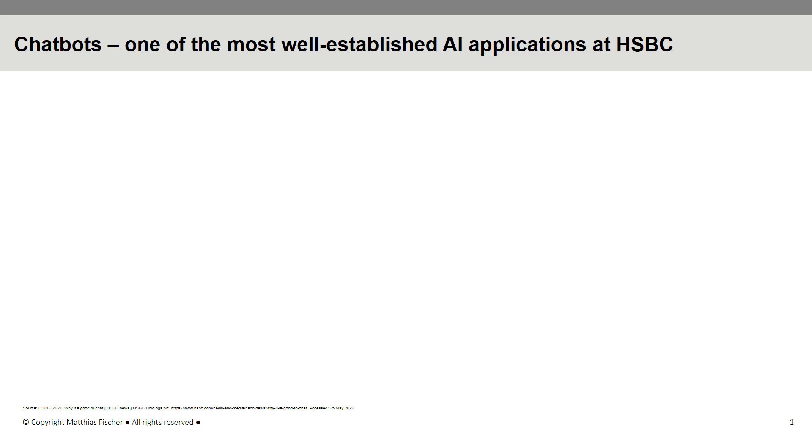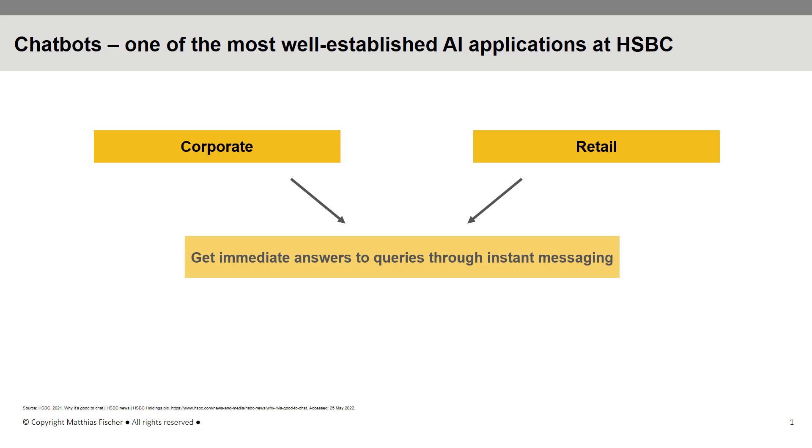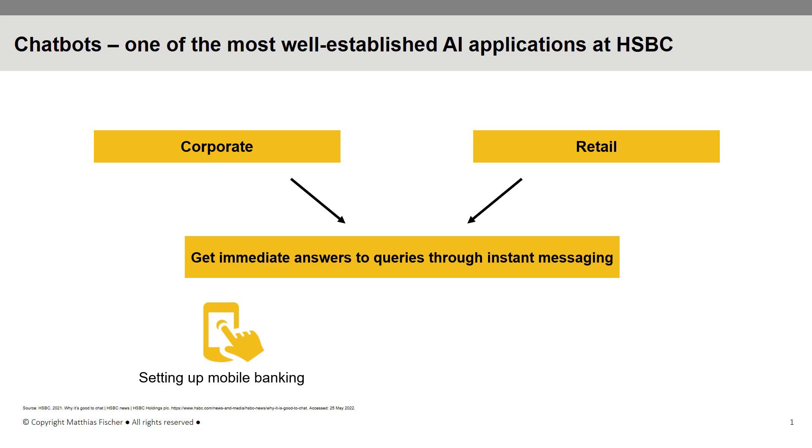Available to both corporate and retail clients, chatbots at HSBC help customers receive immediate answers to queries through instant messaging. Currently, customer-facing chatbots can deal with an array of standard requests, such as providing guidance on setting up mobile banking or assisting in payment of credit card bills.